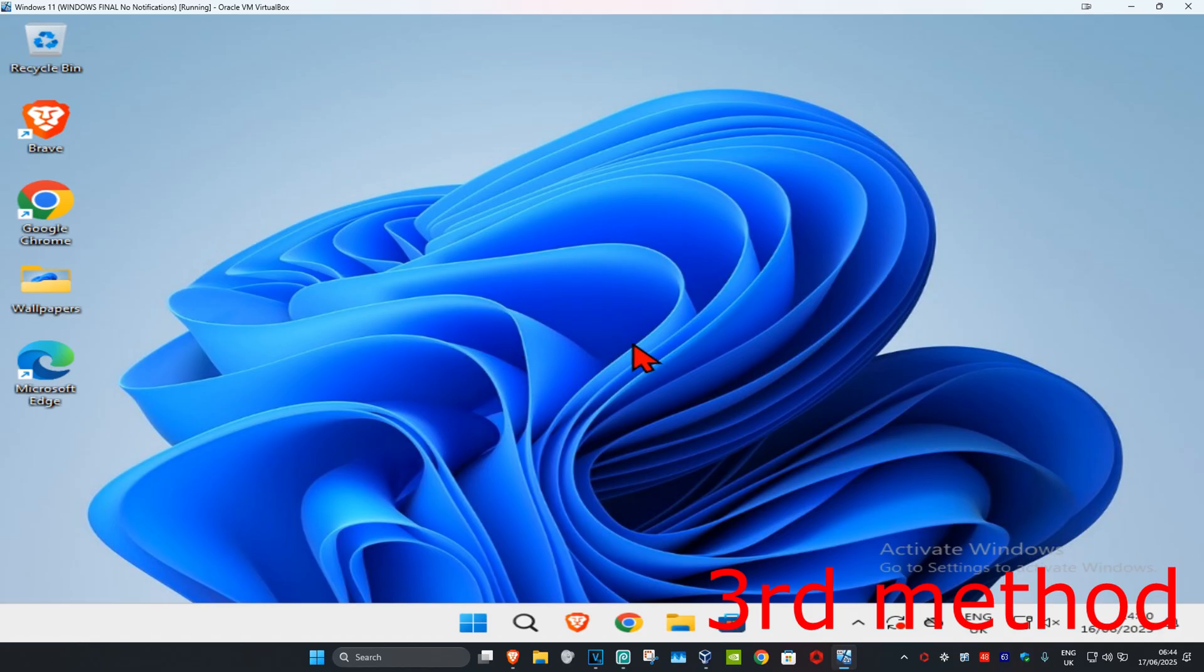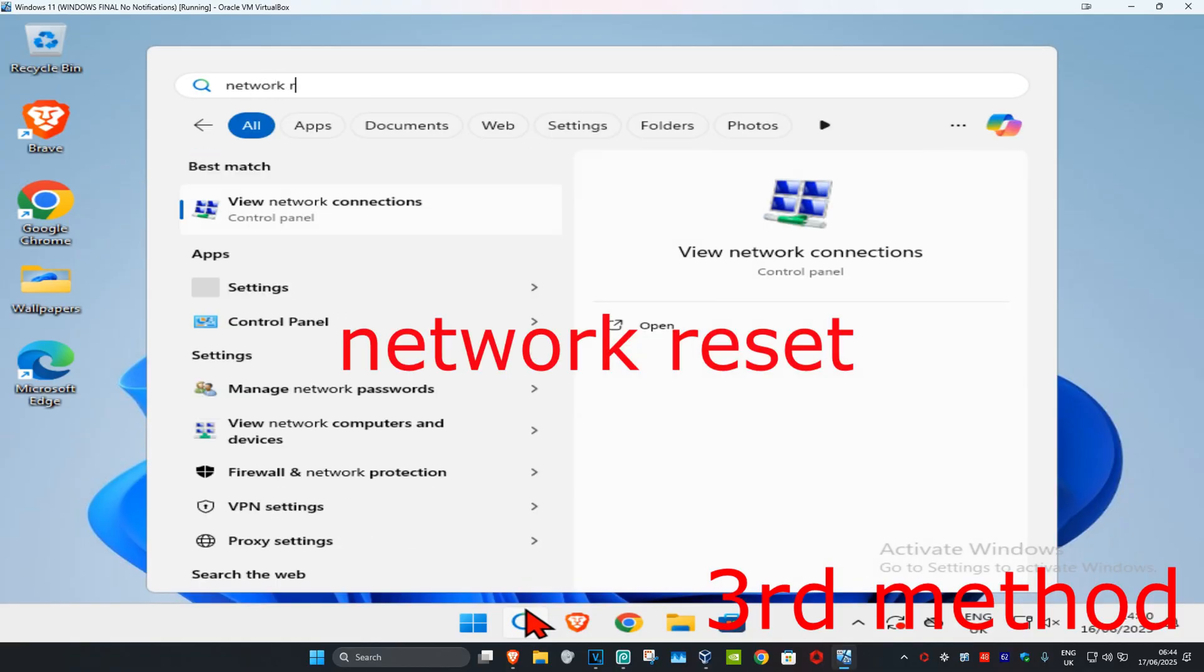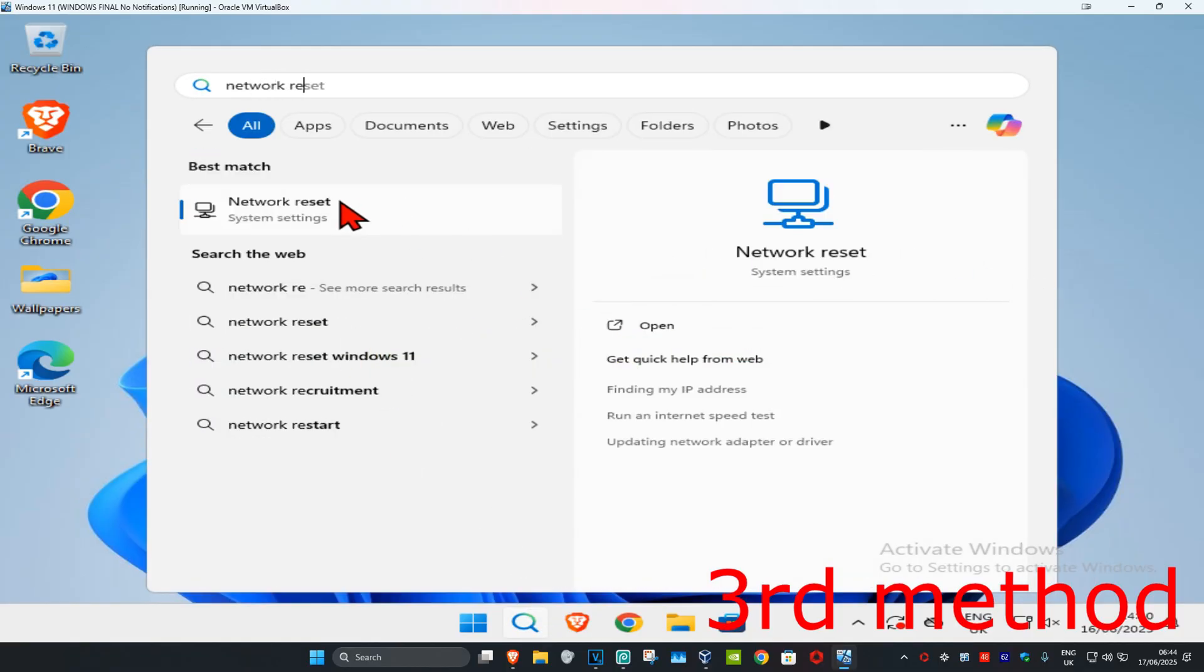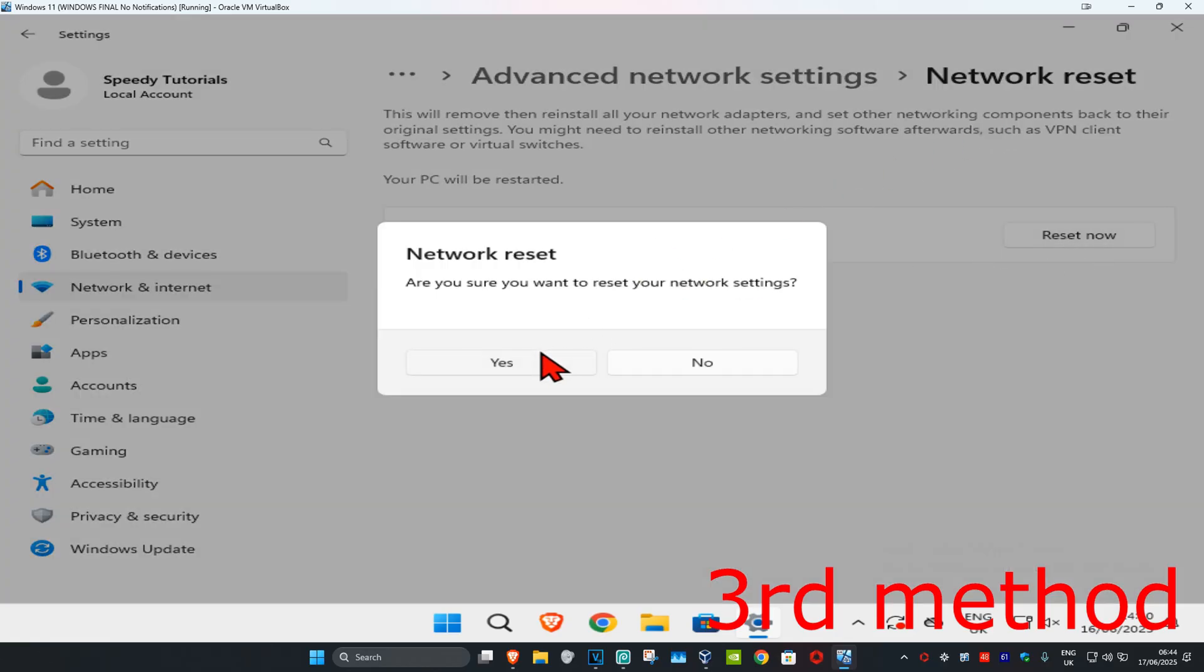And now for the last method, you're going to head over to search and type in 'network reset,' click on it, and once you're here you're going to click on Reset Now and then click on Yes.